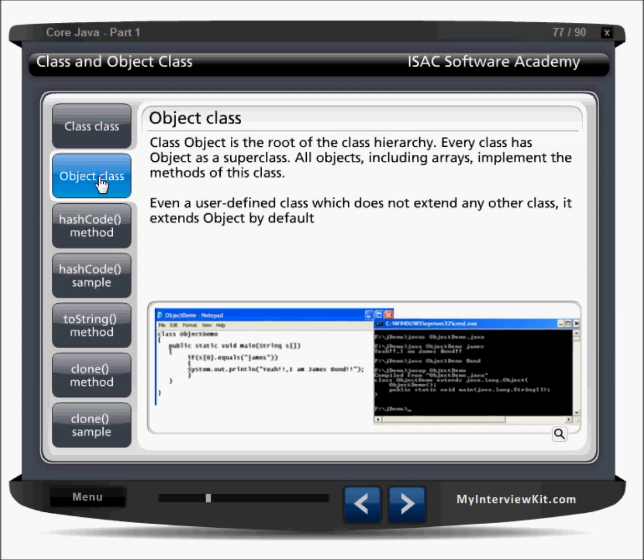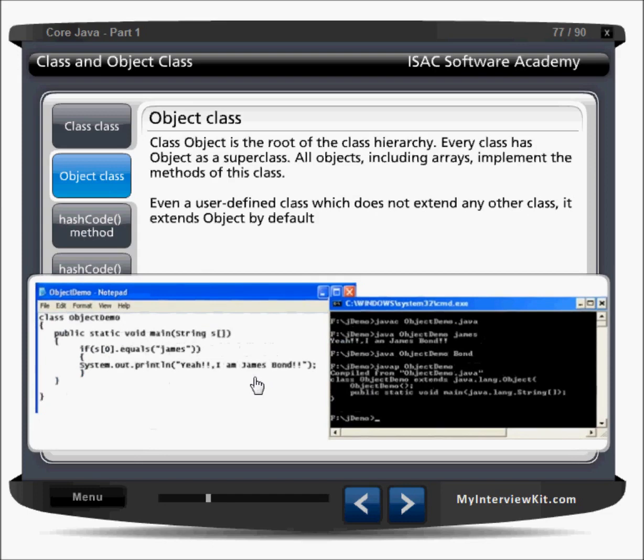Now, the Object class. The Object class is the root of the class hierarchy in Java. Every class has Object as a superclass. All objects including arrays implement the methods of this class. So even a user-defined class which does not extend any other class extends Object by default. Your class is again a subclass of Object by default.